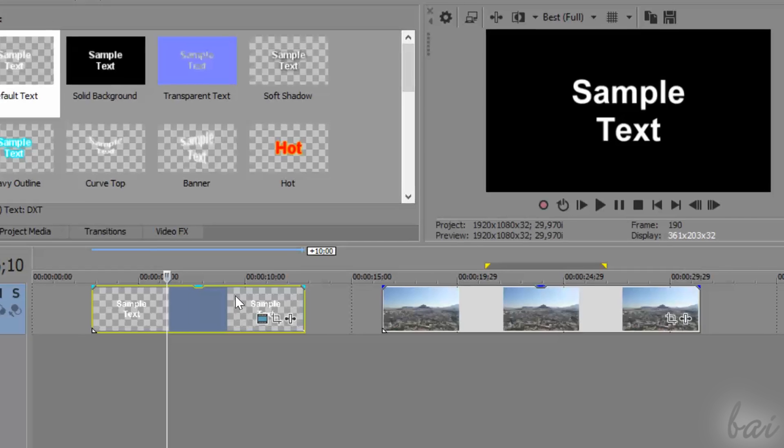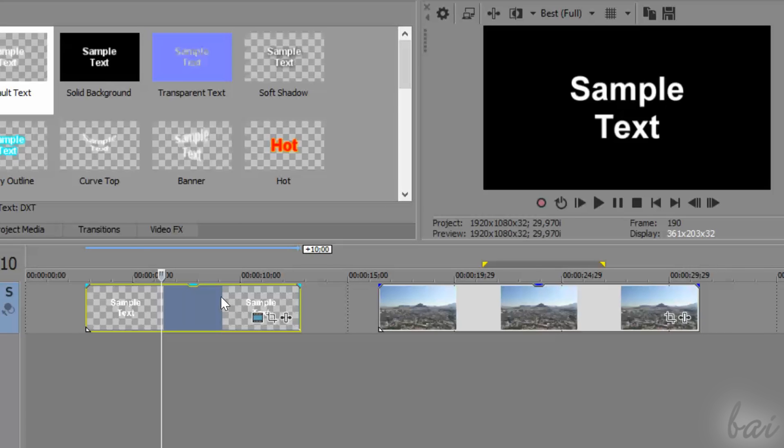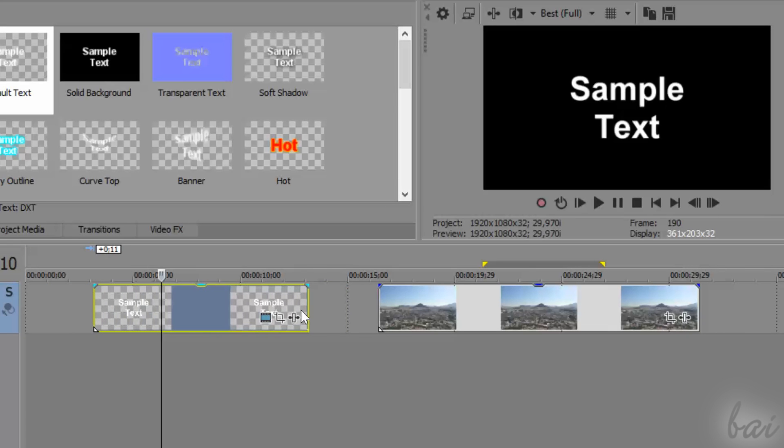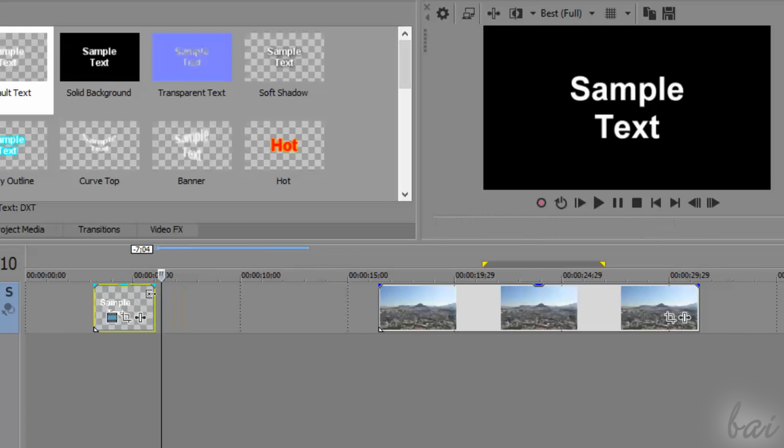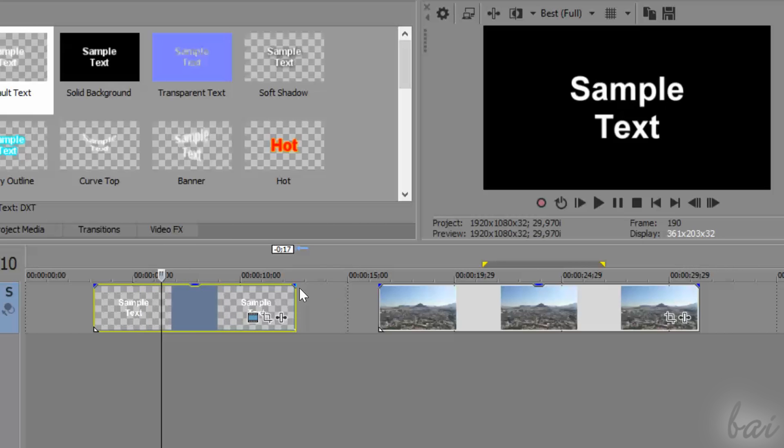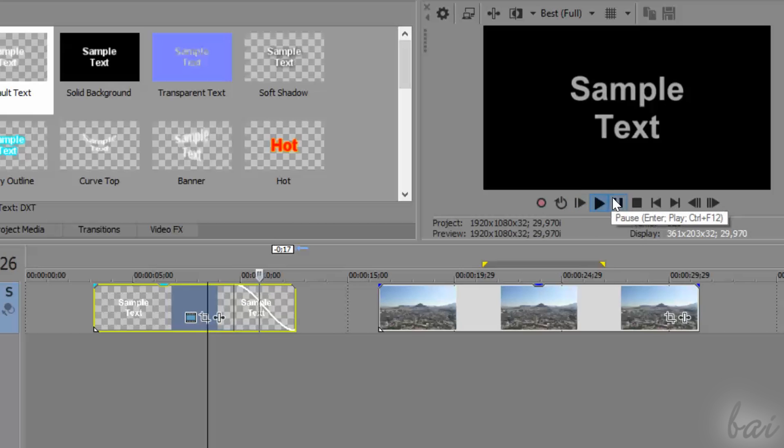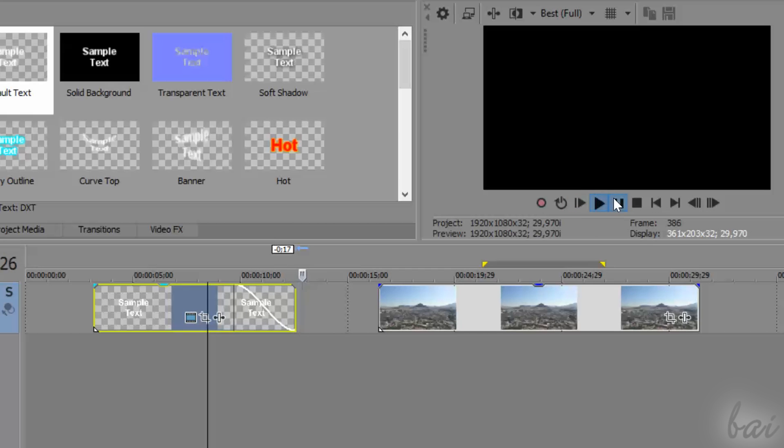Before going on editing text, make sure to place the text clip in the right way. This is contained inside a video track and behaves like any other clip that you can move and stretch as you like.